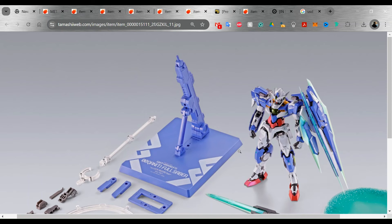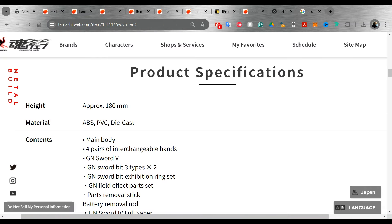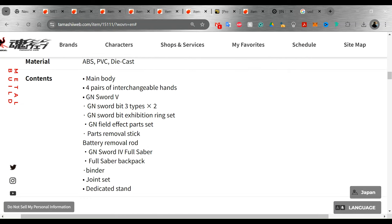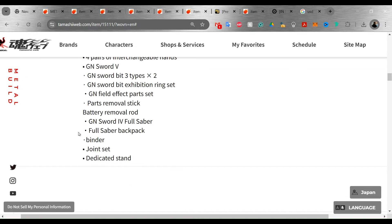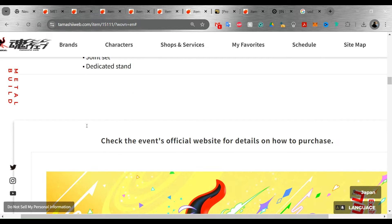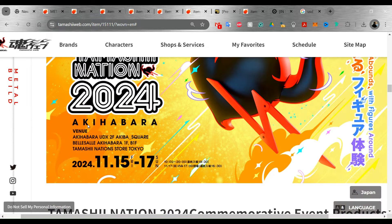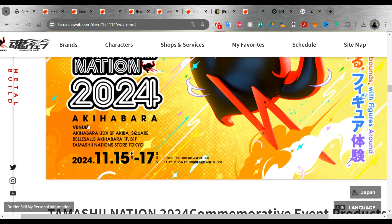But that's what we've got. So looking at the specifications, it looks like it's going to be a little bit over seven inches tall. So you will be getting the main body, the four pairs of hands, the GN Sword 5, the sword bits, and you will get the battle removal. And the GN Sword 4, Full Saber, and the Full Saber backpack.